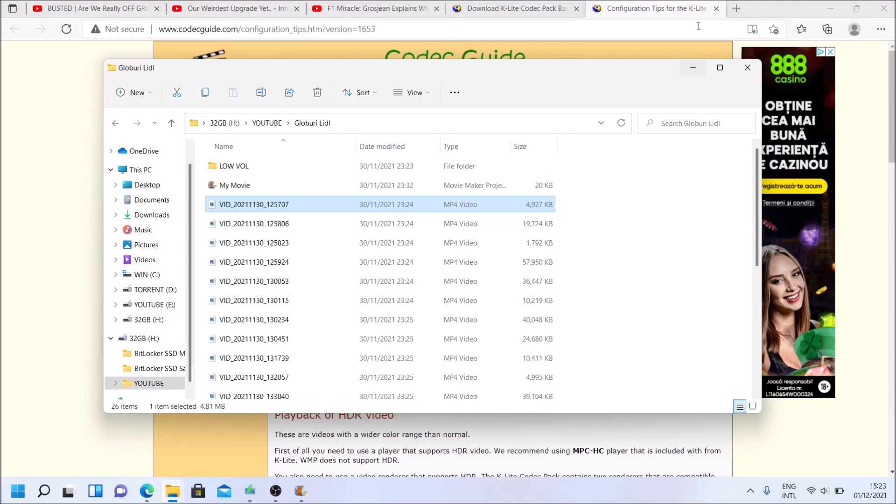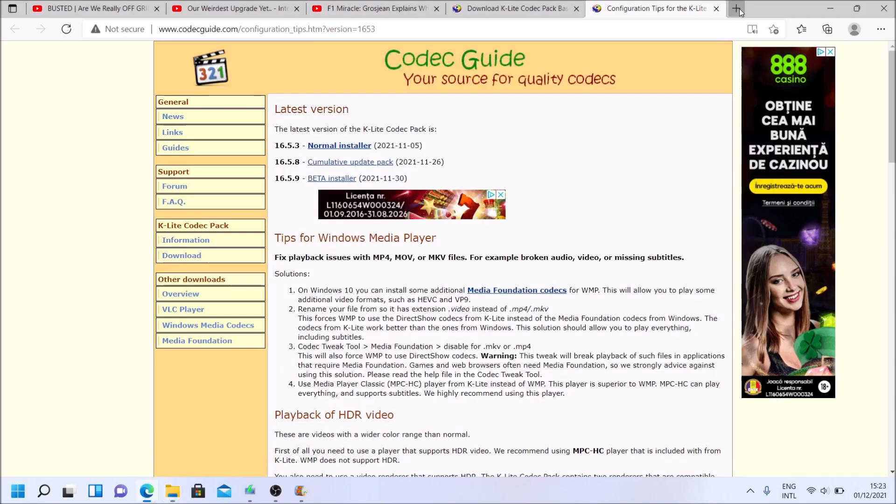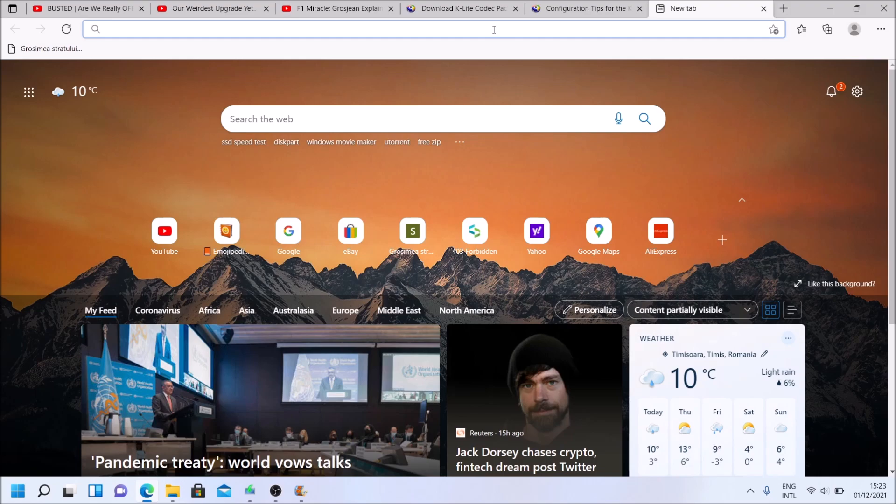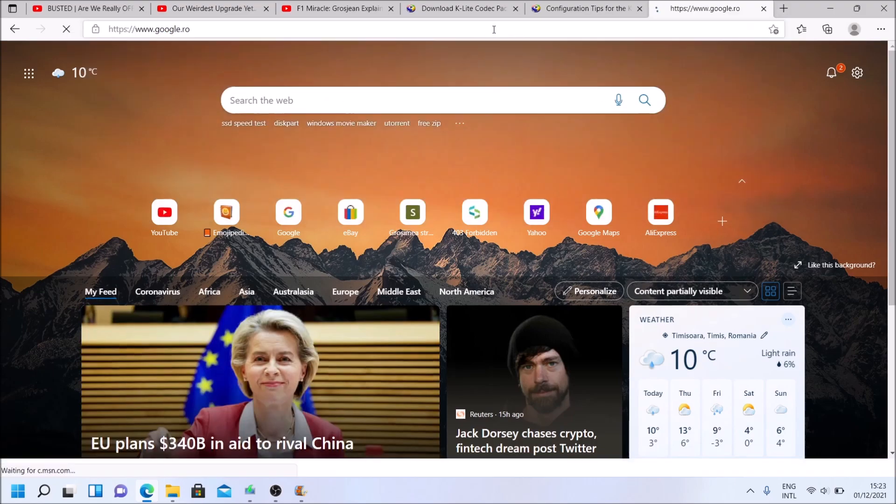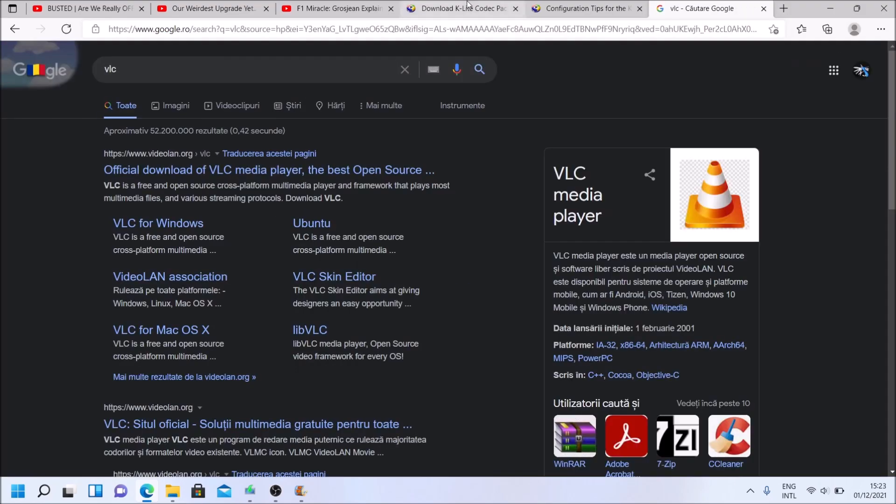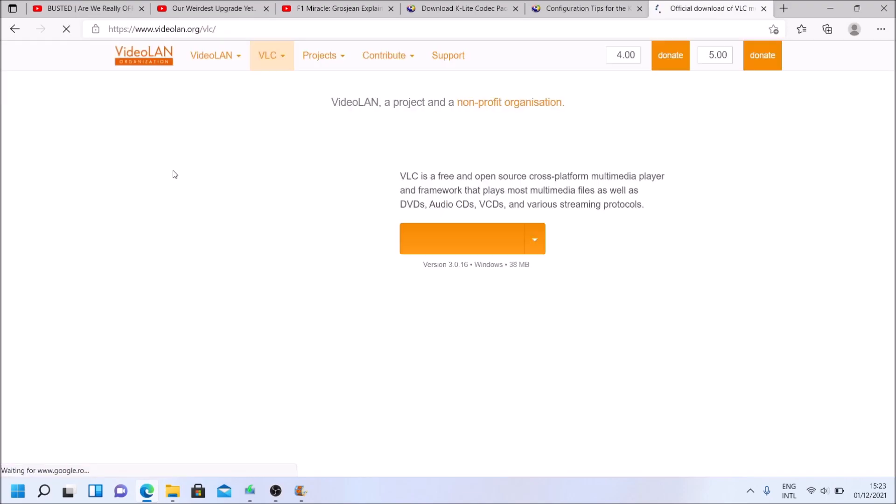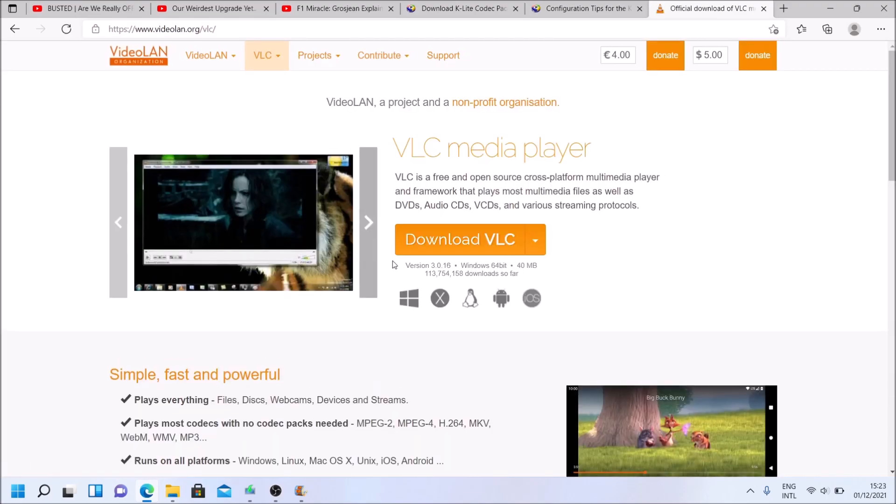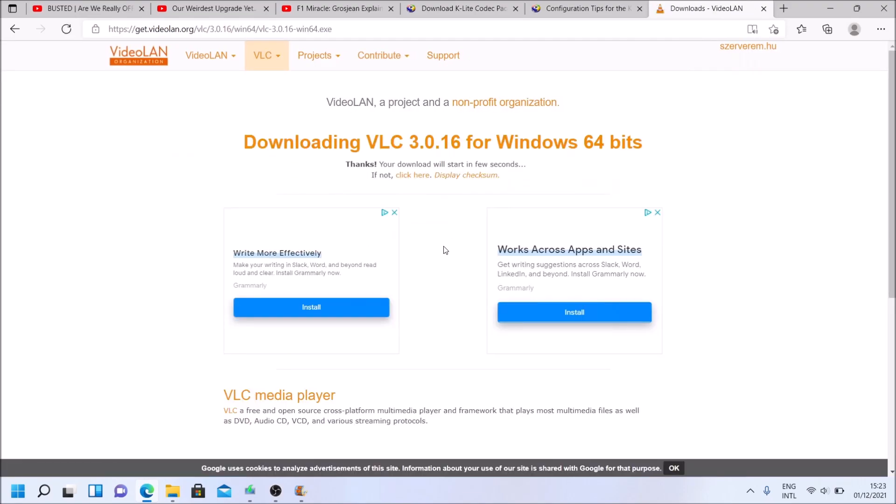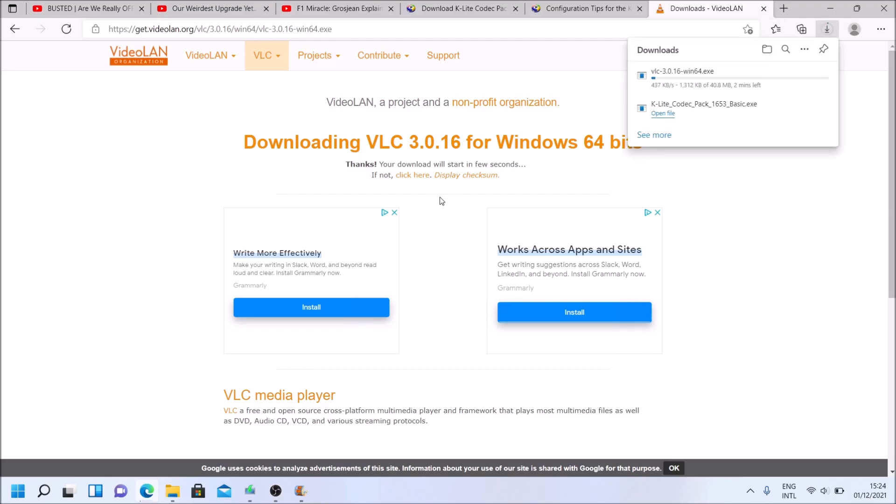So that's about it. And yes, obviously, if you want to install VLC Movie Player, search for VLC. Download, download, download. Any moment now it will start to download by itself. You can see it here. So be back when it finishes.